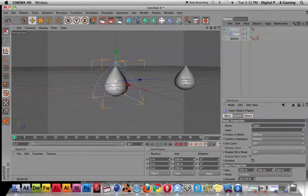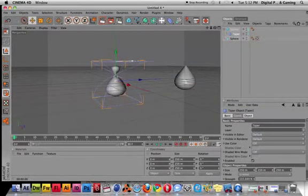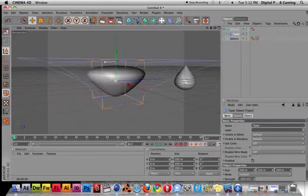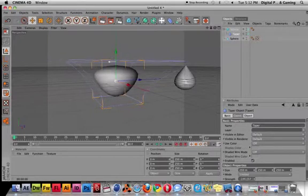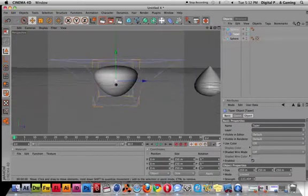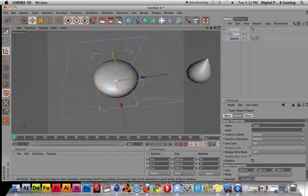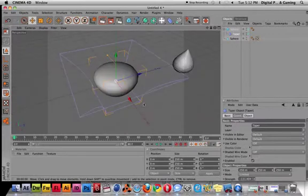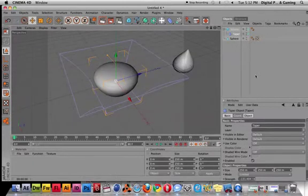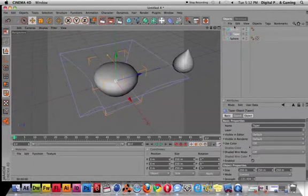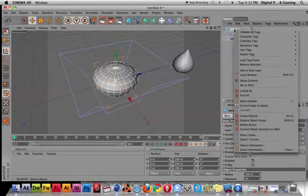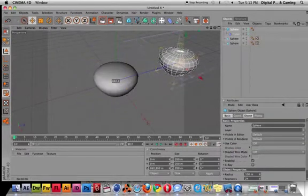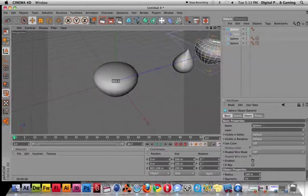You want to do something like that, something like this—anything at all. You want to taper at the bottom, taper the top, anything. Let's say you want to turn it to a rock. Again, you can select the sphere, Current State to Object, and now you have that shape.